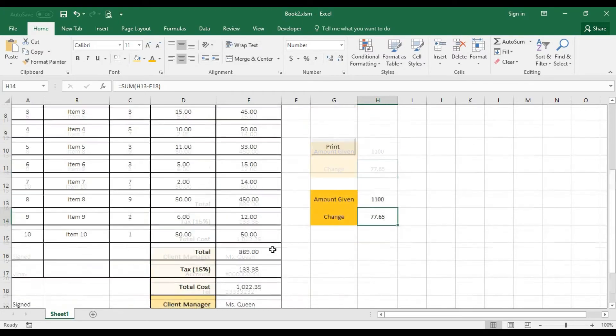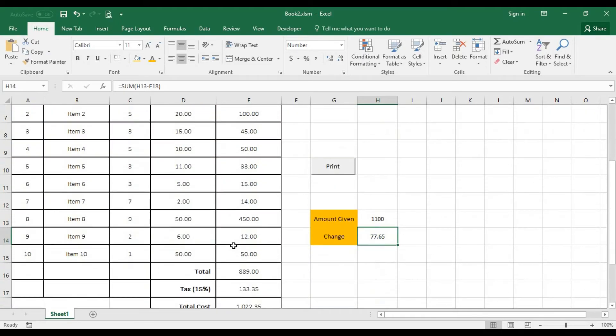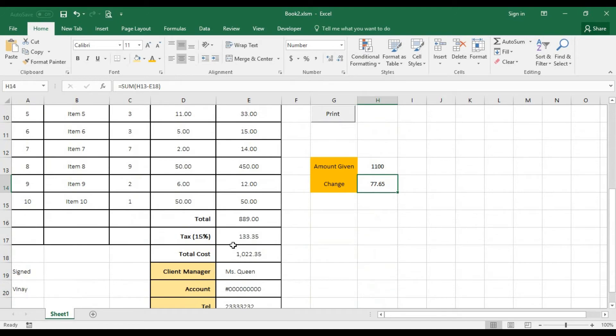You can use Excel 2016, 2010, 2007. It would work. It would definitely work for you.